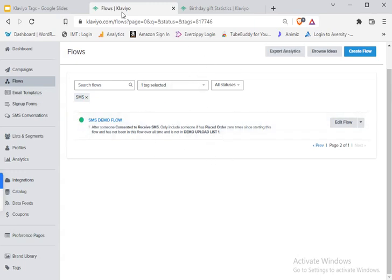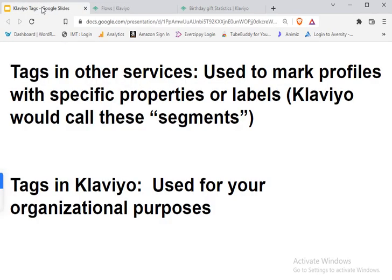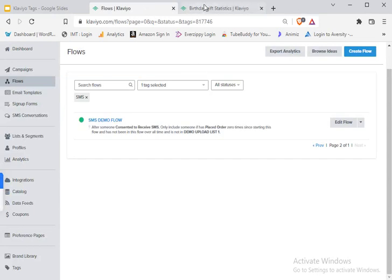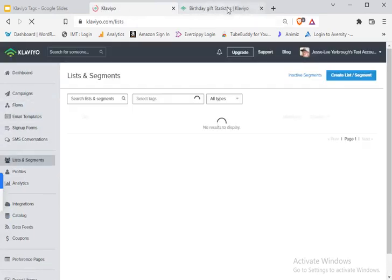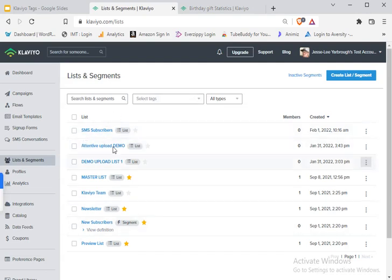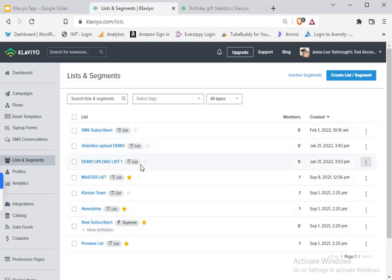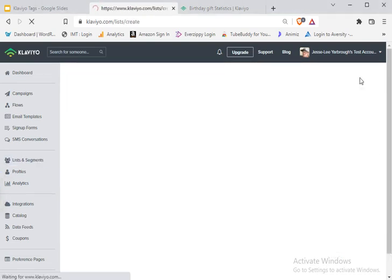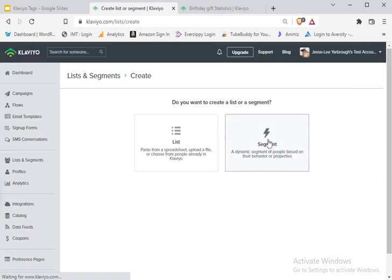And they're different, again, inside Klaviyo. Tags in Klaviyo are used for your organizational purposes. A lot of people think tags are used to segment people, but that's actually something called segments. So I'm not going to spend a ton of time on this because it's a different topic, but I just want to make this clear that segments are where you label what people have or have not done. So you can segment people based on if they opened or not.